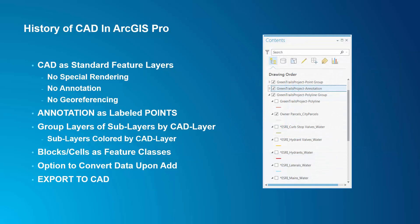To make CAD data look more like a CAD drawing, a behavior was implemented where a group layer is added for each CAD feature class. And then, sub-layers are created with definition queries for each CAD layer, and then symbolized to match the symbology of each CAD layer to make it look like the original CAD drawing.